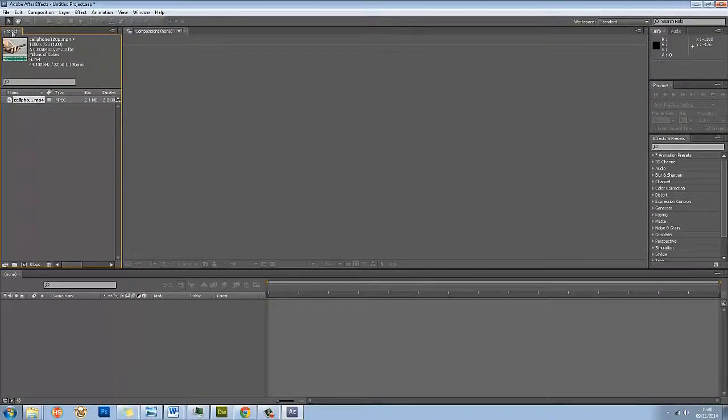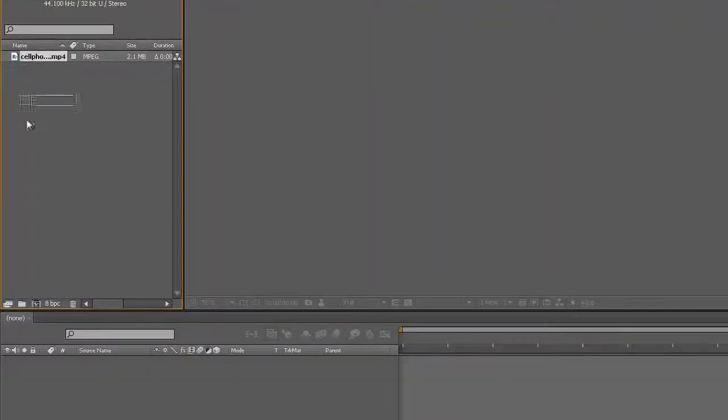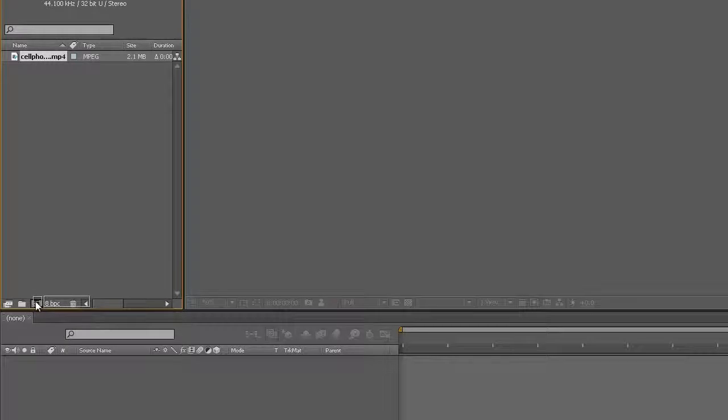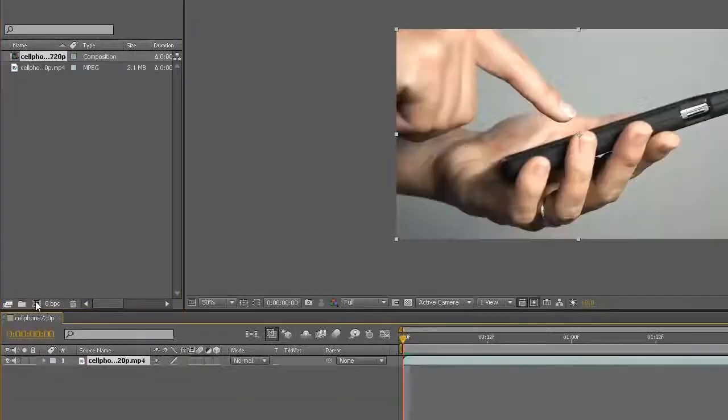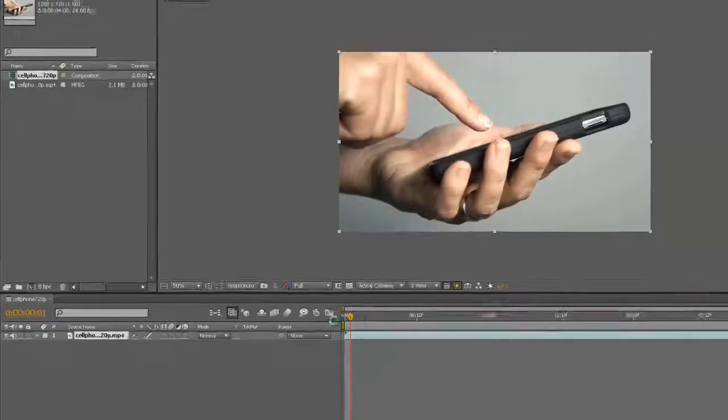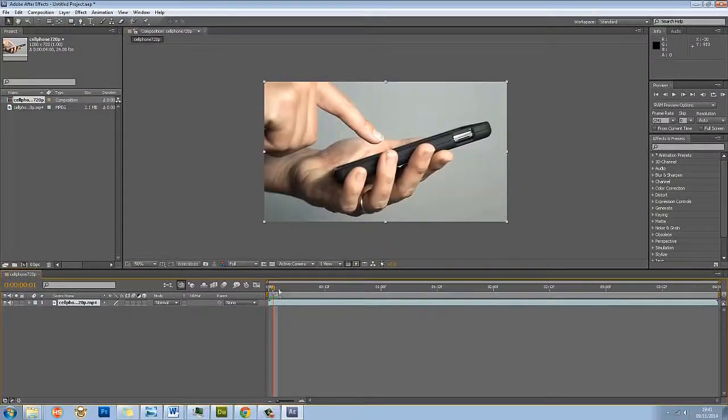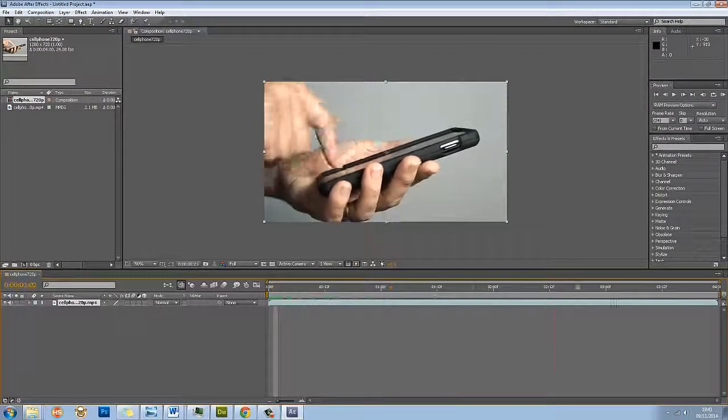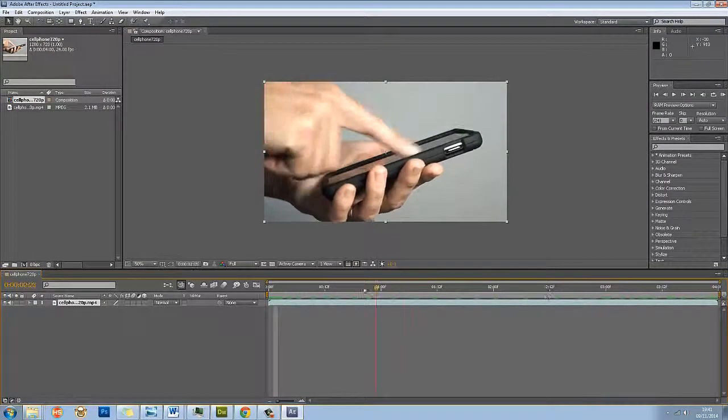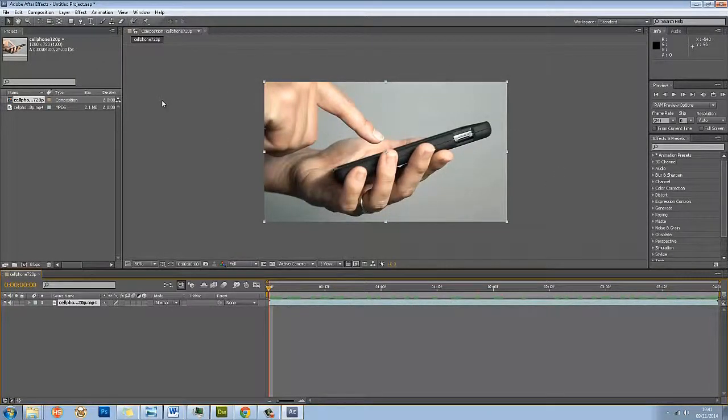It appears in my project window. Now, the reason I didn't create a new composition to start with and bring this in is I'm just going to click on this piece of footage and drag it down to this little film cell icon here, which creates a new composition, and let go. That creates a composition that is the right length, the right frame rate, and the right size.